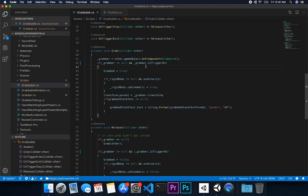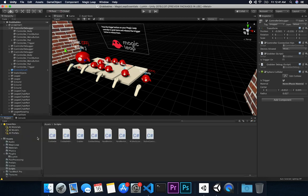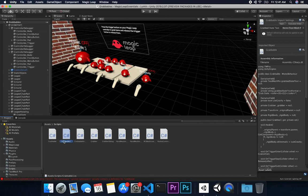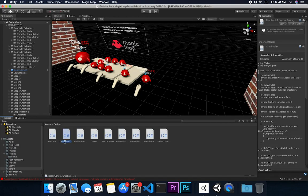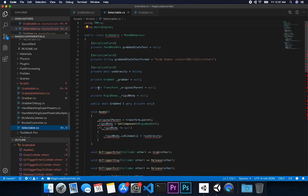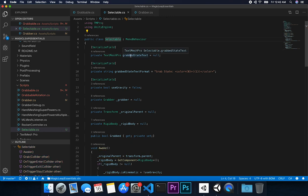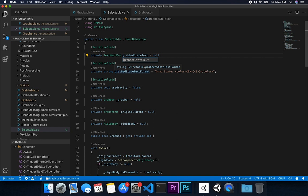I want to create an object that is just selectable — no grabbing, just selecting. The grabbable object script is what we previously used to grab things, so I'll clone and duplicate it for the selectable use case. I'll go back into the project, name the clone 'selectable,' double-click to open it, and rename a couple of things.